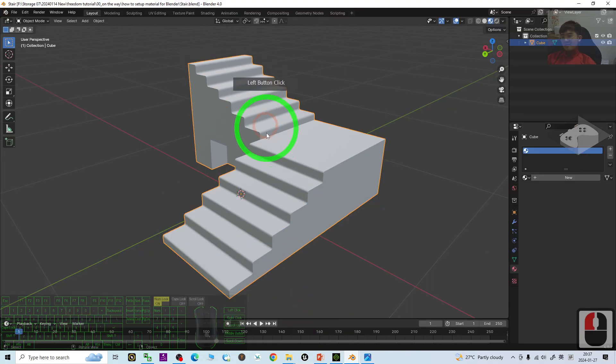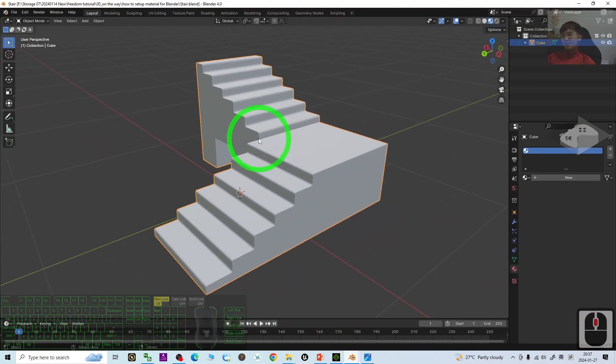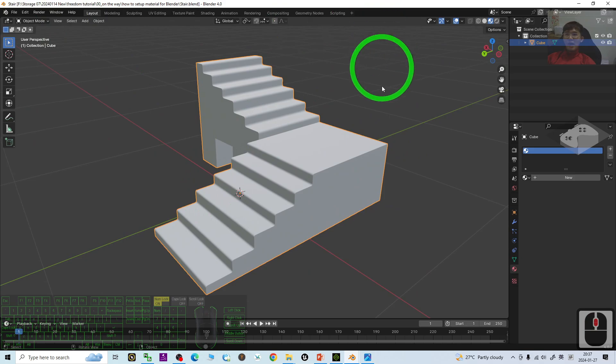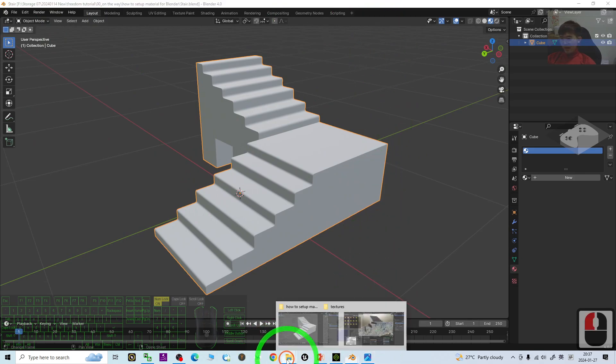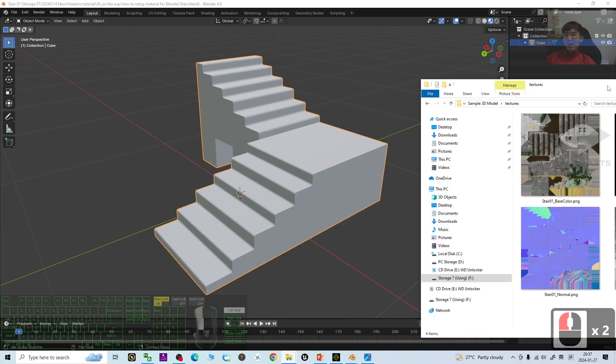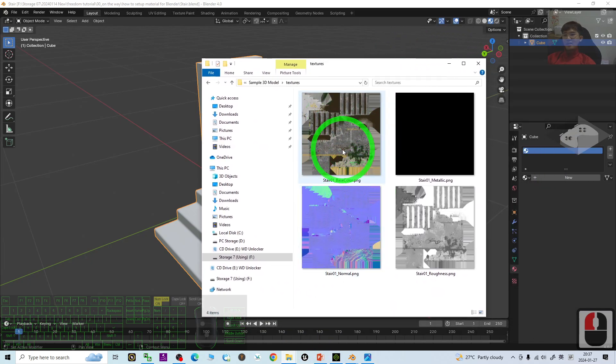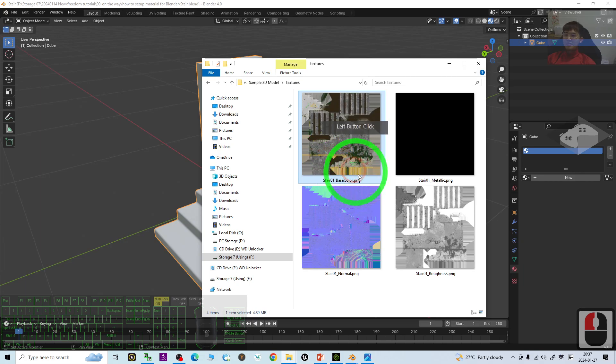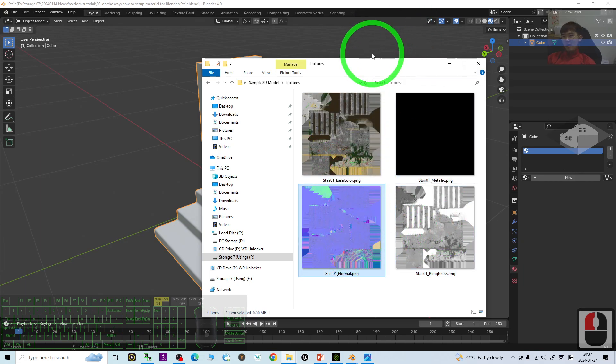Just for example, this stair, you import it into Blender, Blender 4.0, and then at the same time, you have all of these materials: the base color materials, roughness, the normal map, etc.